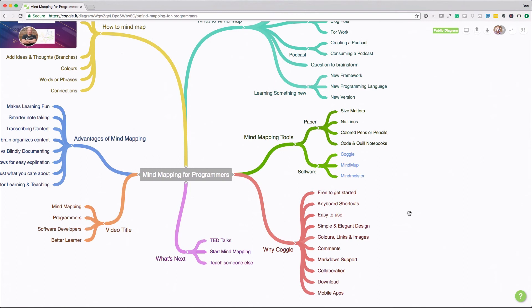So let's jump into why Coggle. Again, I'm not an affiliate for them. I just happen to really like the software. So I'm kind of promoting it. First, it's free to get started. You can create up to three mind maps. So right away, you can jump in and start creating them with no cost. I think I paid $50 for a year so I can create as many as I want.